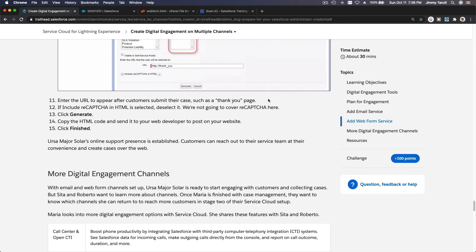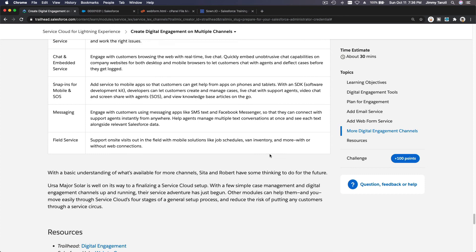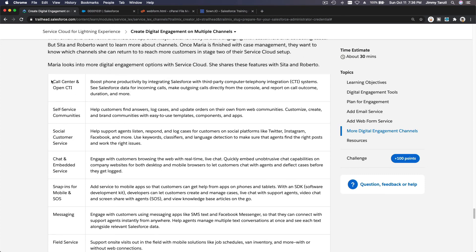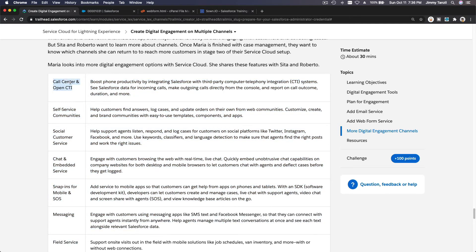Let's finish this trail by doing the quiz and we are done with Service Cloud for Lightning Experience. We've just touched the surface — there's also call center, Open CTI which is really cool, and self-service communities which we can set up later for the admin certification preparation trails.